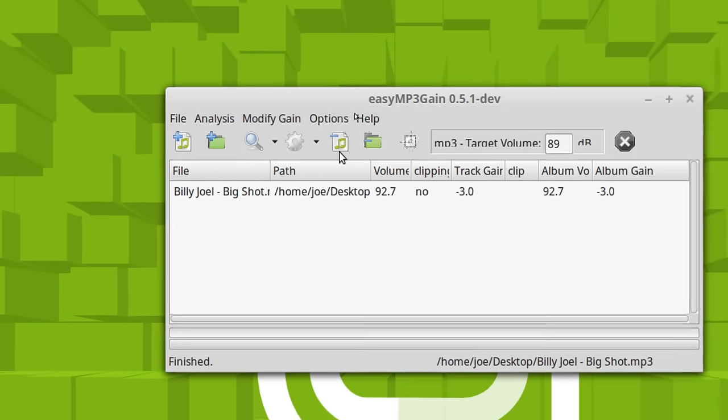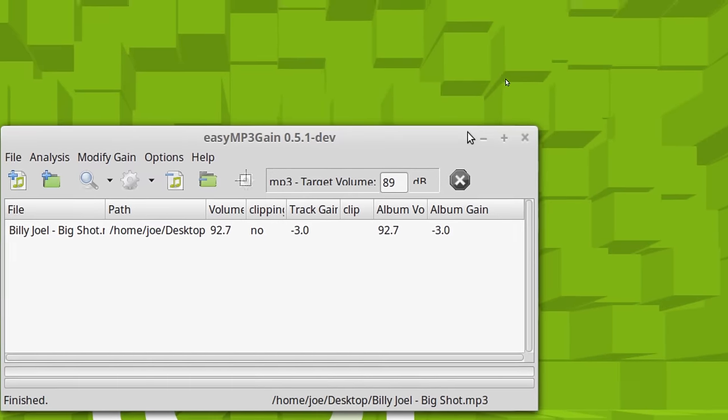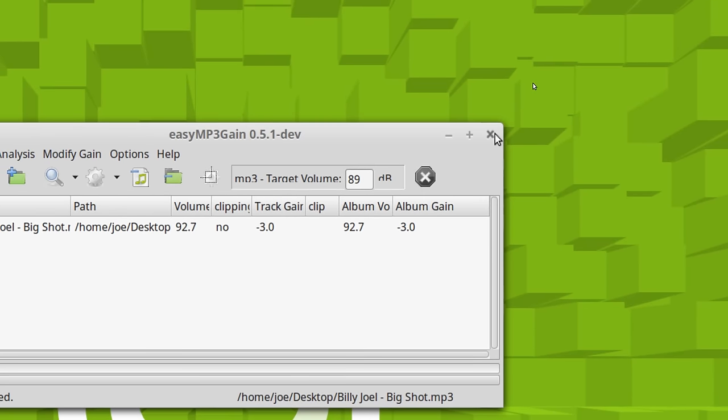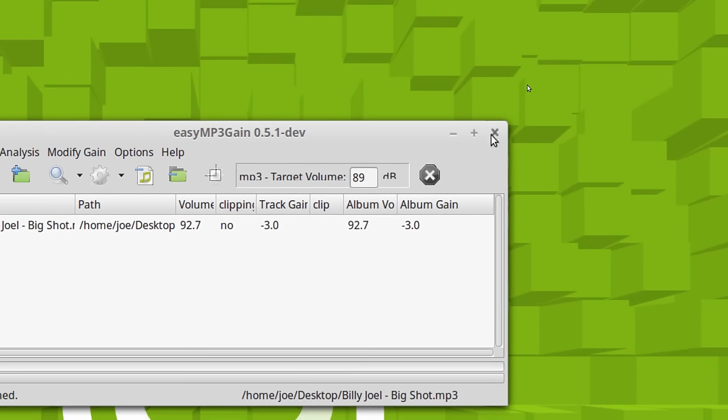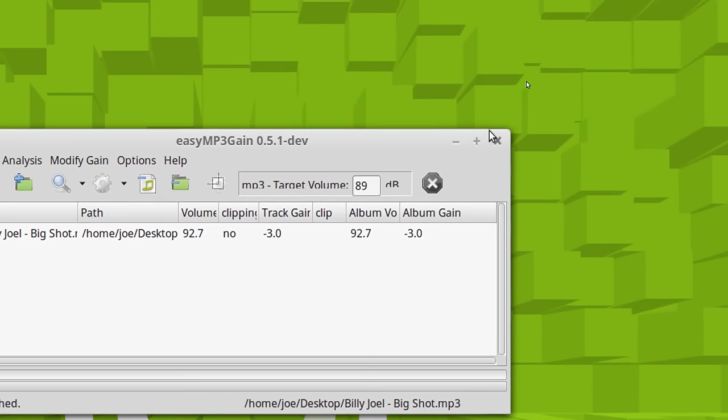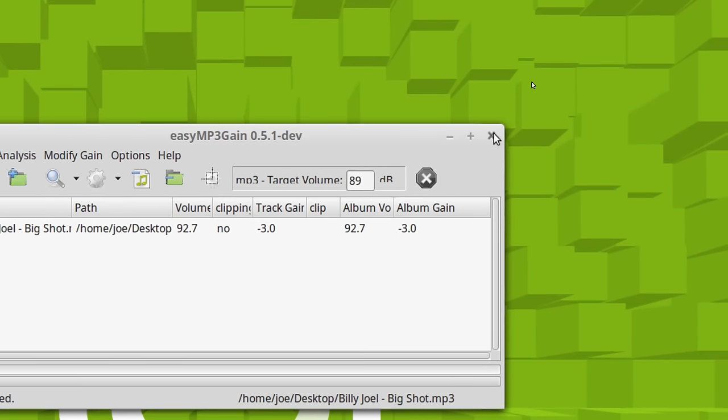And it's done. It's finished. That file now, if I put it in with the rest of my library, it should be just fine because I always use the standard 89 dB setting.